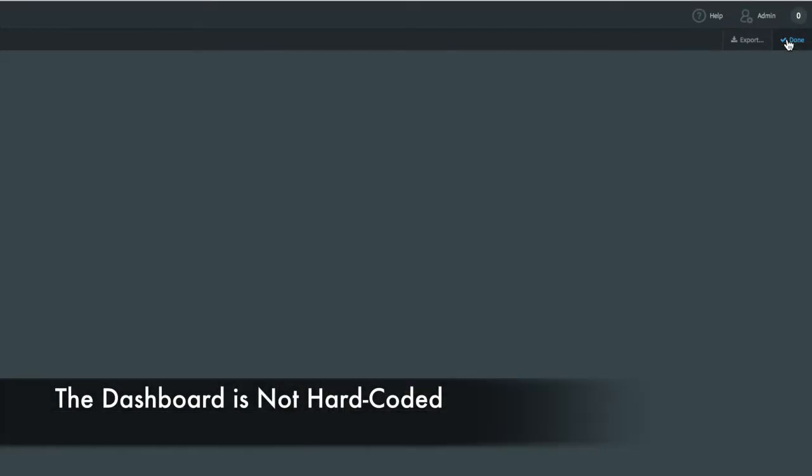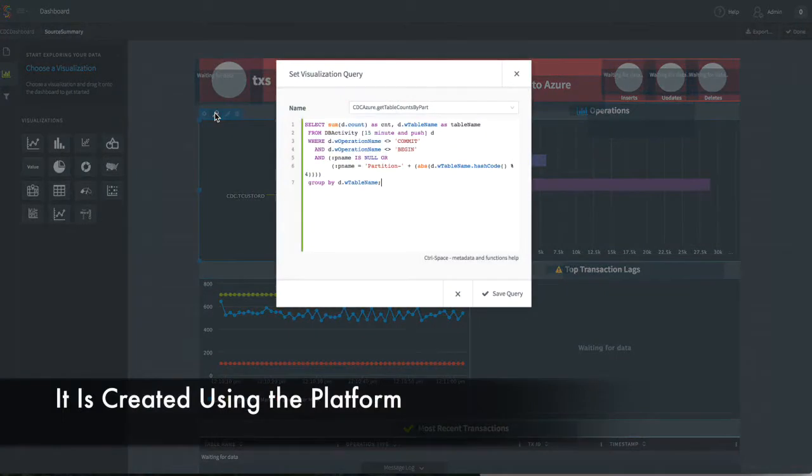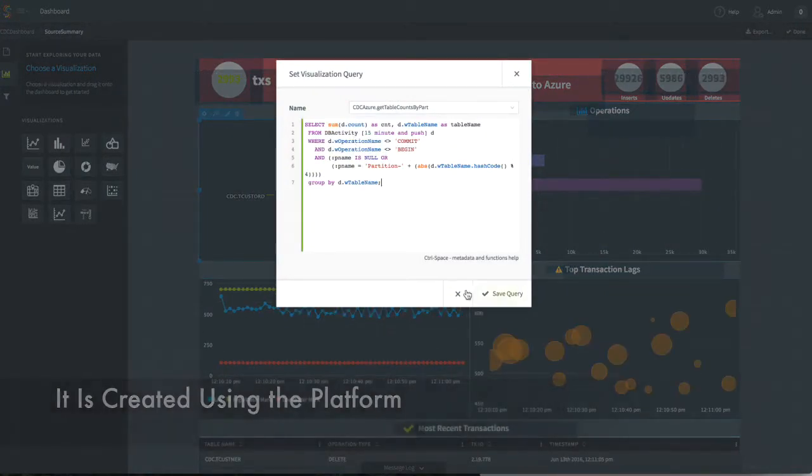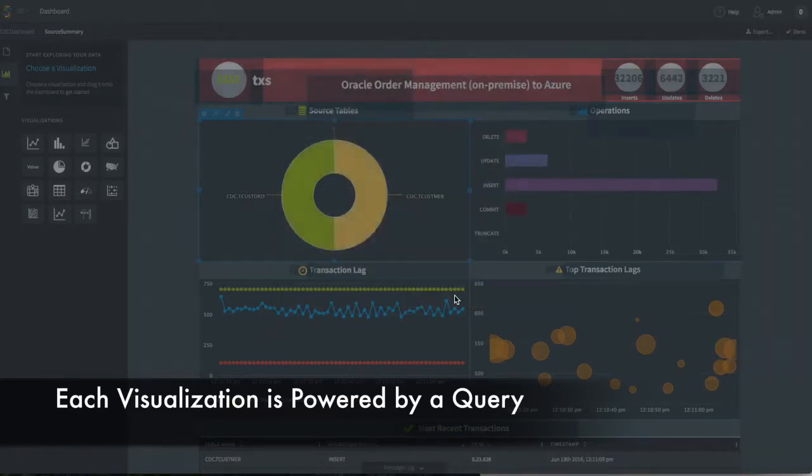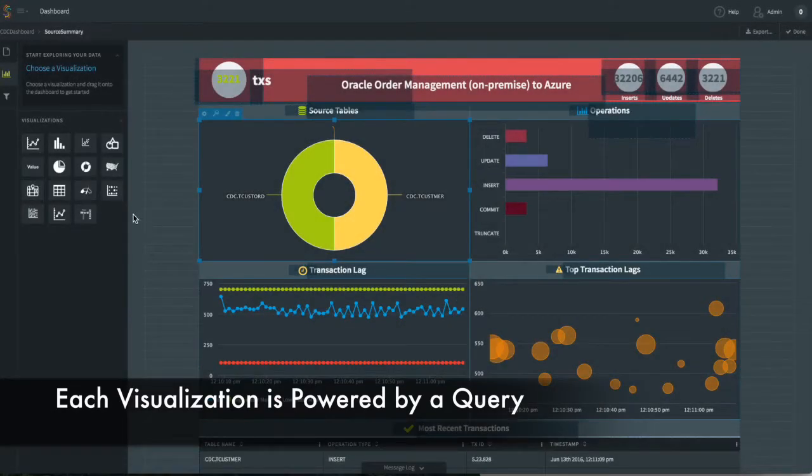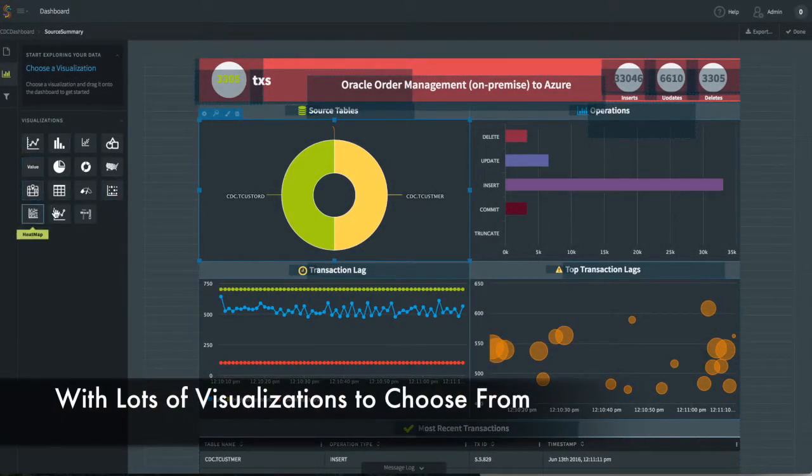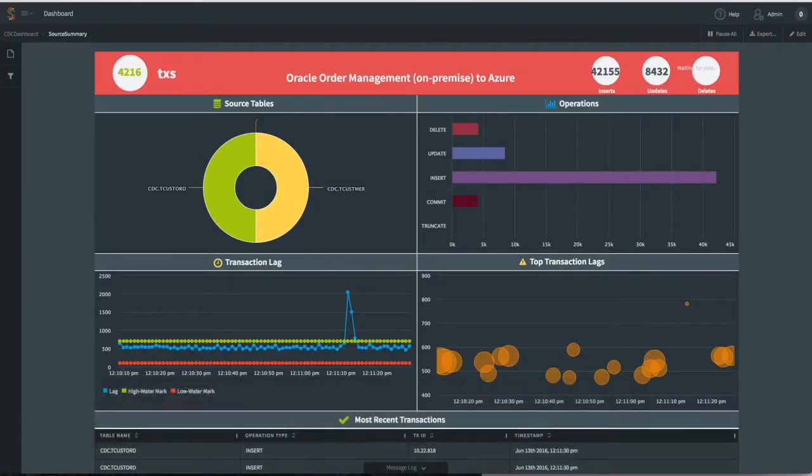And the dashboard itself is not hard-coded. It's generated using our dashboard builder, which utilizes queries to connect to the backend. Each visualization you're seeing here is powered by a query against the backend data, and there are lots of visualizations to choose from.